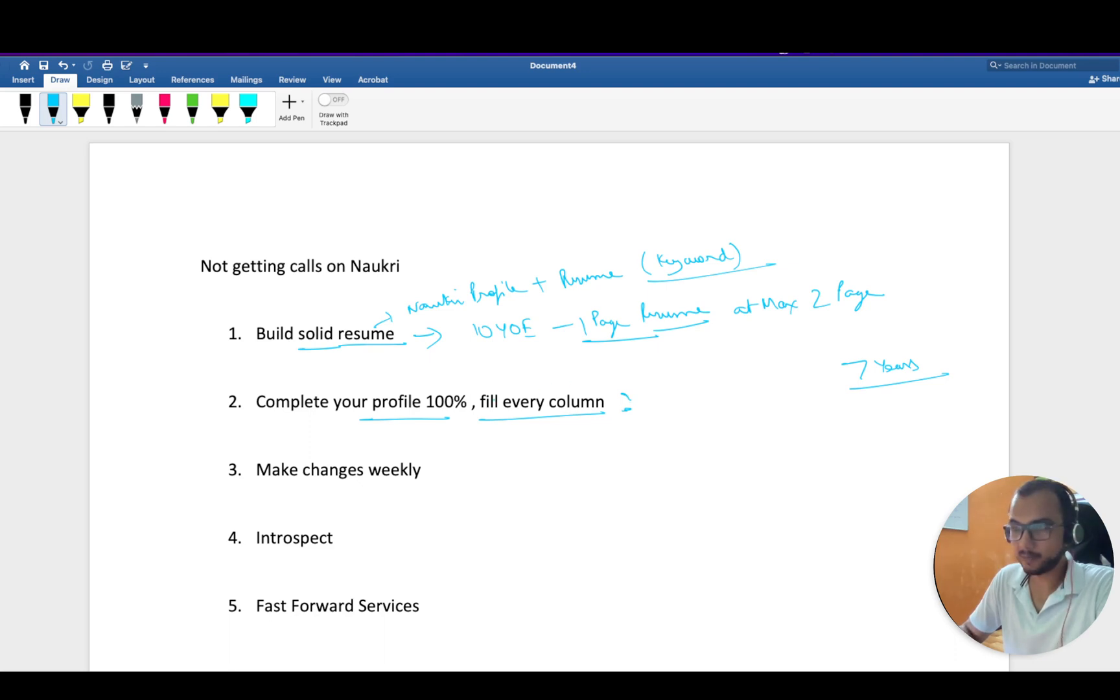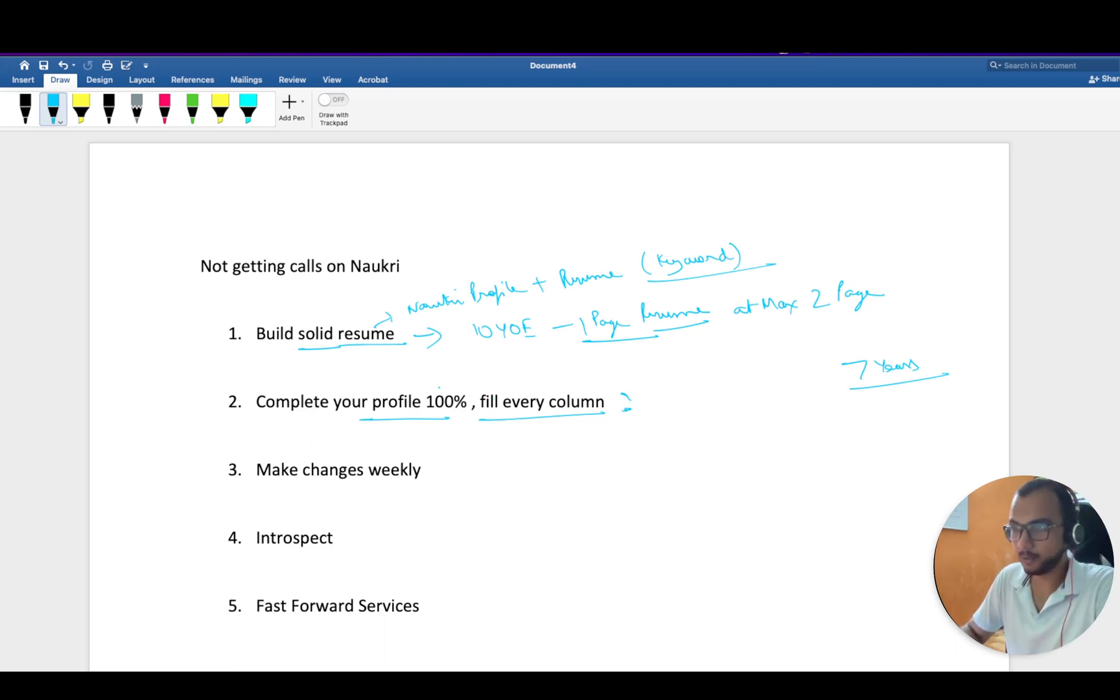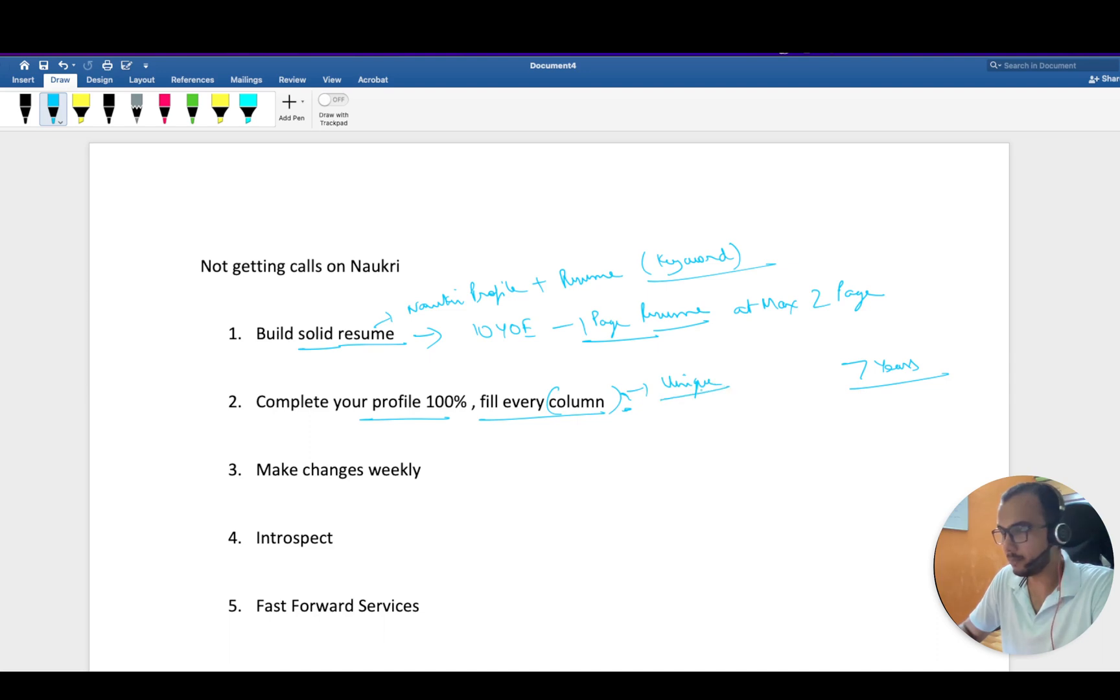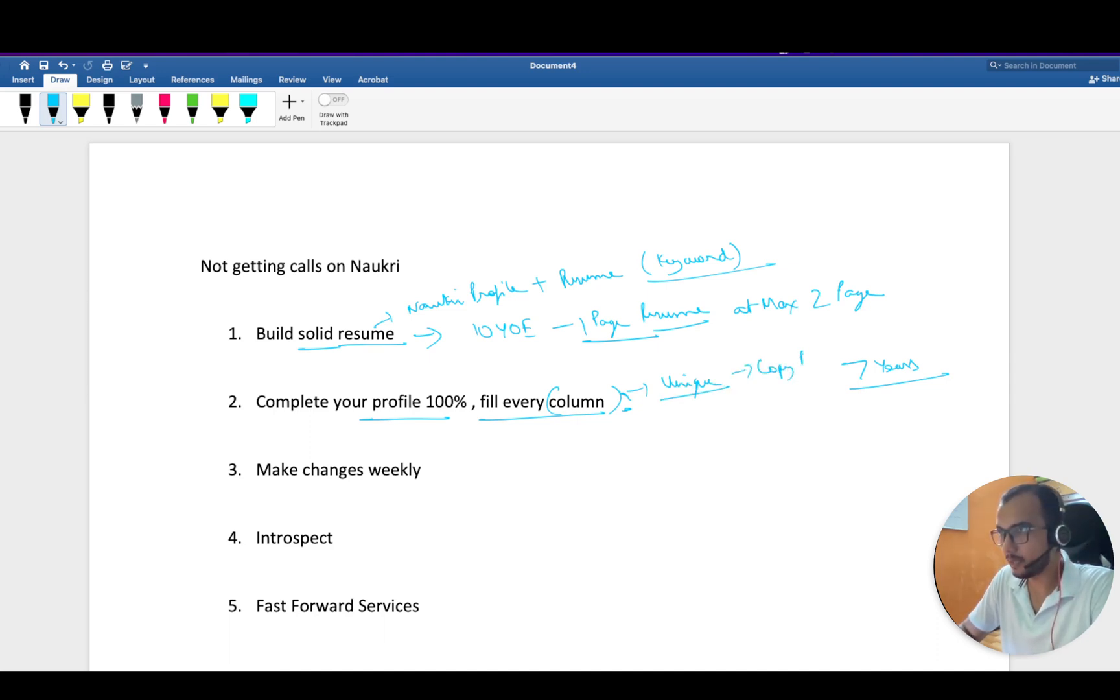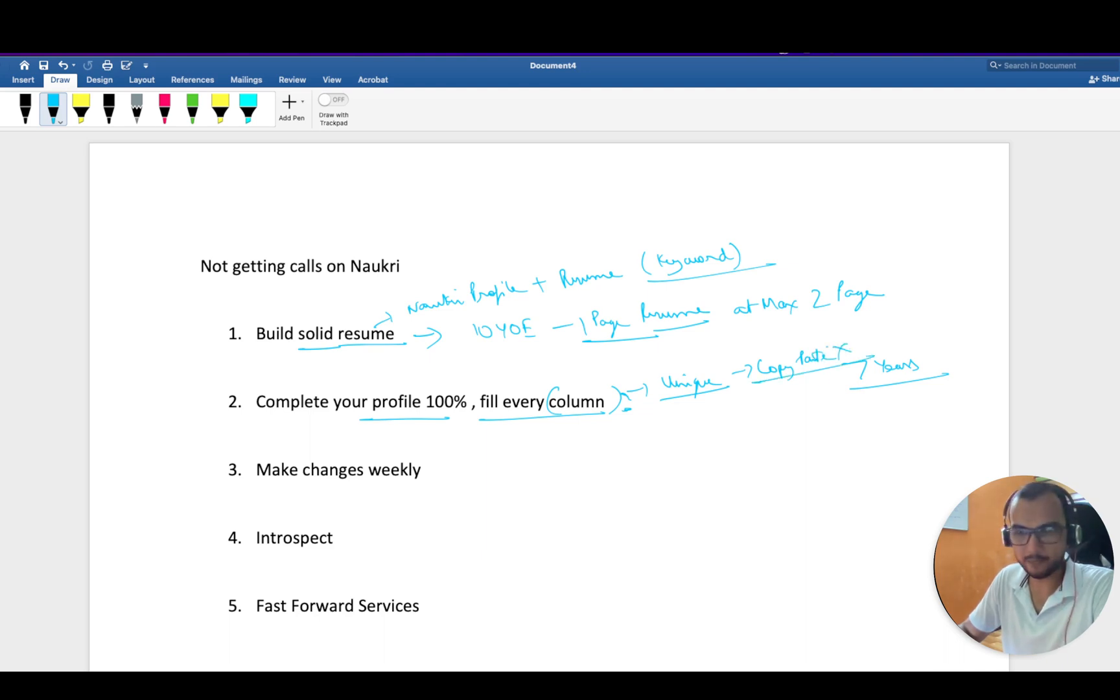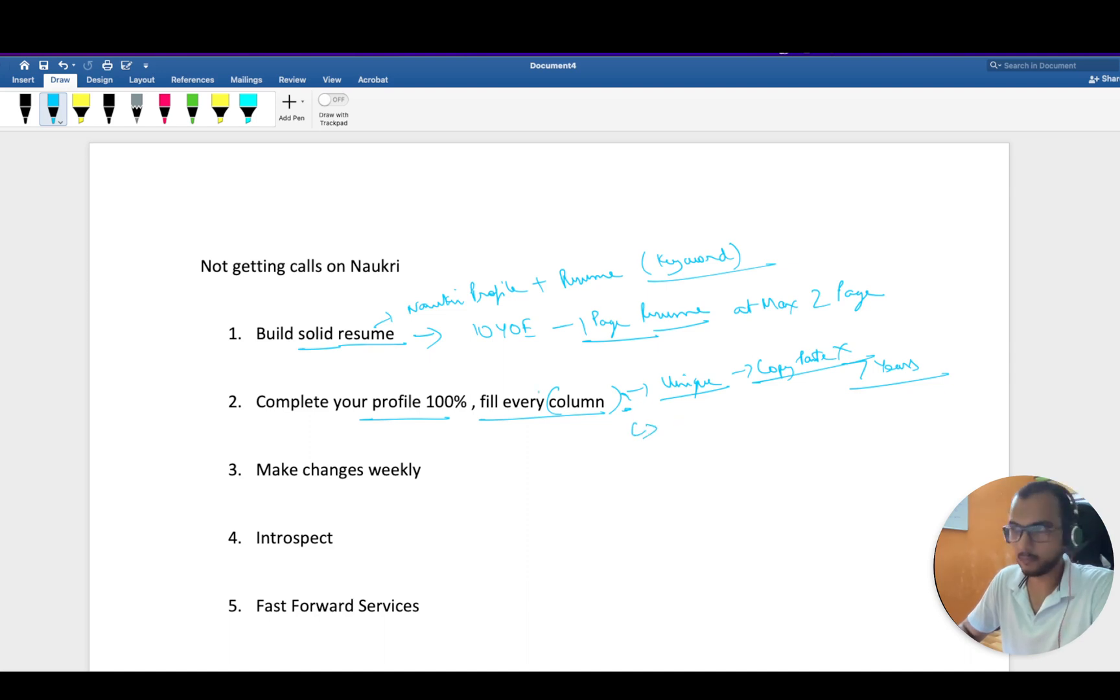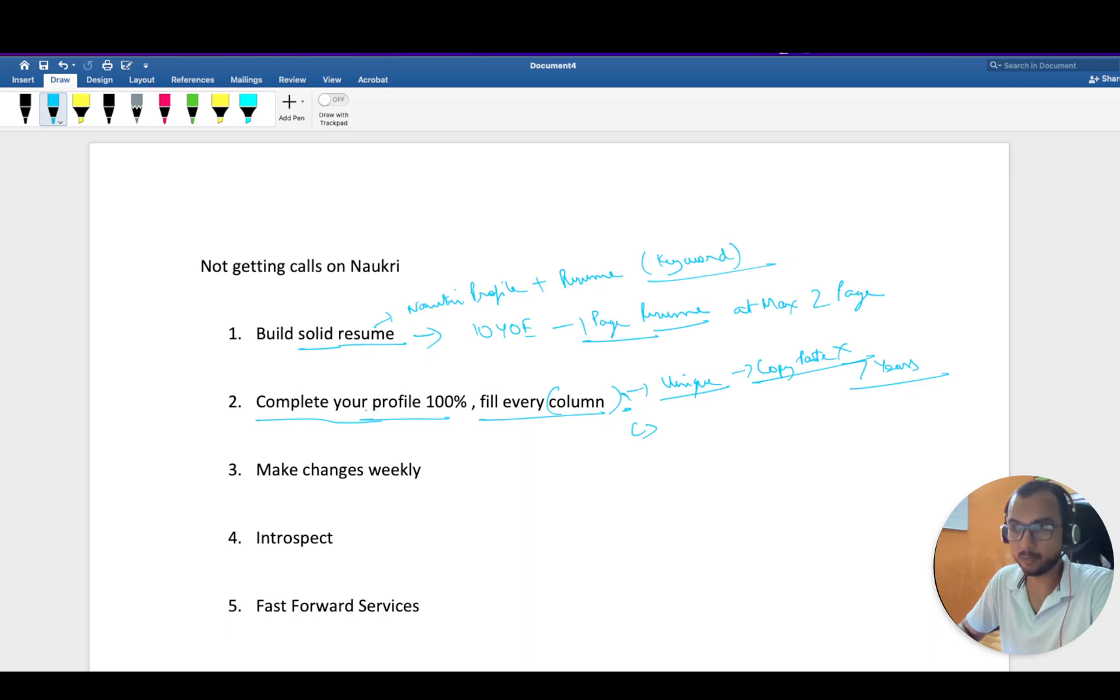Same goes with Naukri. Whatever column you are filling, try to fill it uniquely. Don't just copy-paste things. Copy-paste is a big no-no. Whatever you feel, even if it is a one-liner, it should be what you actually are.